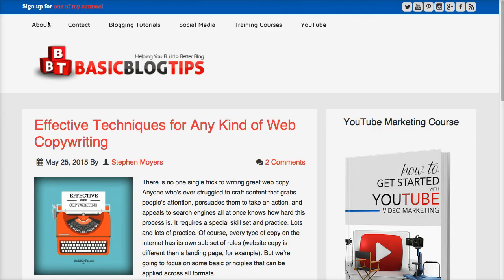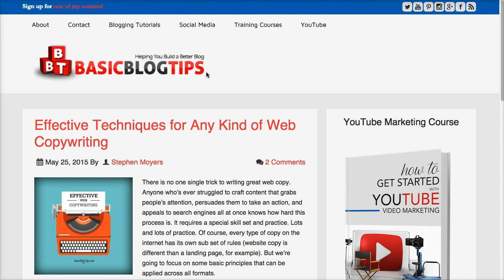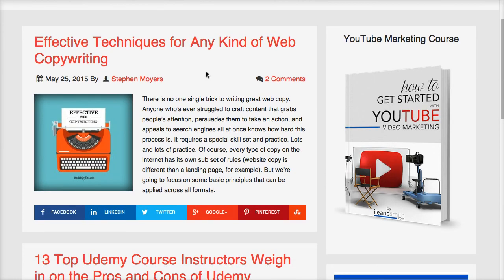Be sure to head over to the 2015 version of Basic Blog Tips or whatever year you're watching this video. You can also sign up for some of the courses that we have — you'll see the link up at the top of the page. I'll talk to you guys soon. It's Eileen from BasicBlogTips.com. Peace.